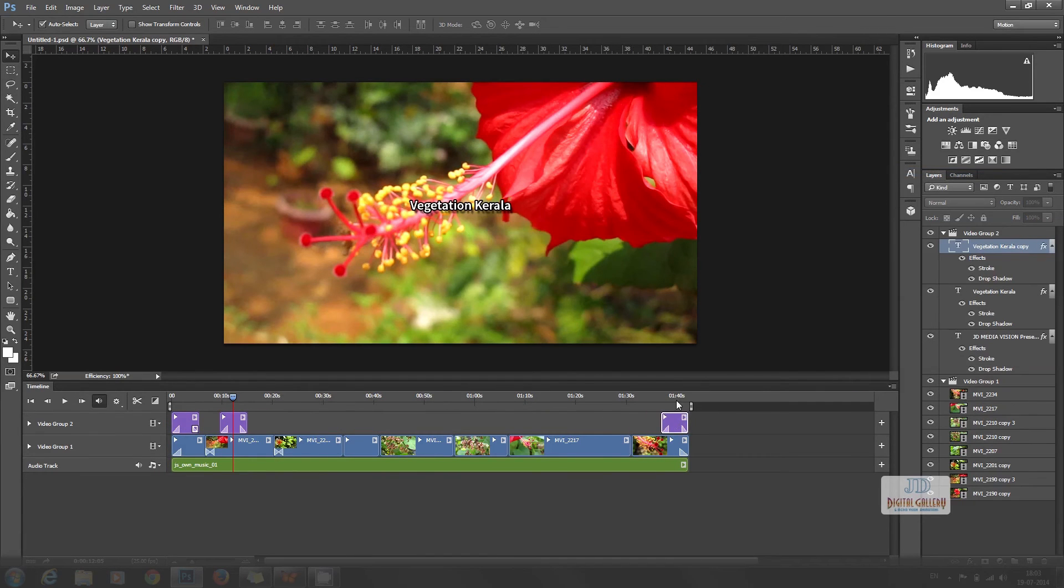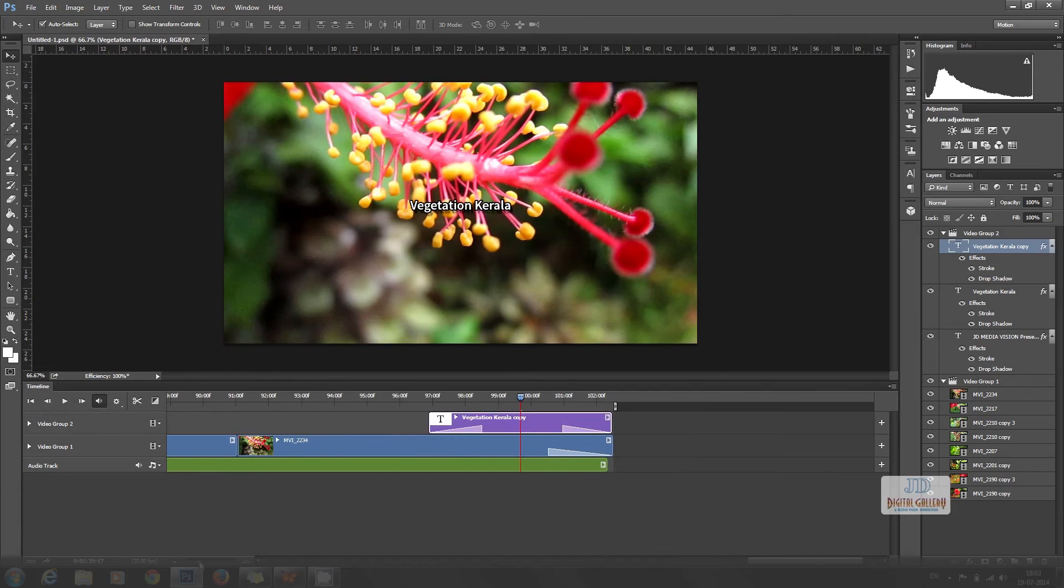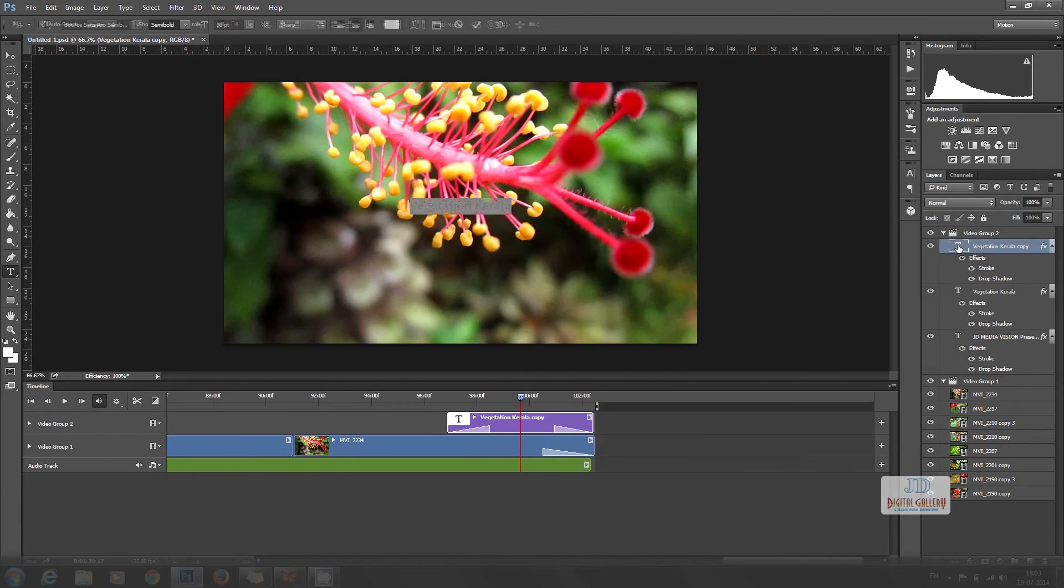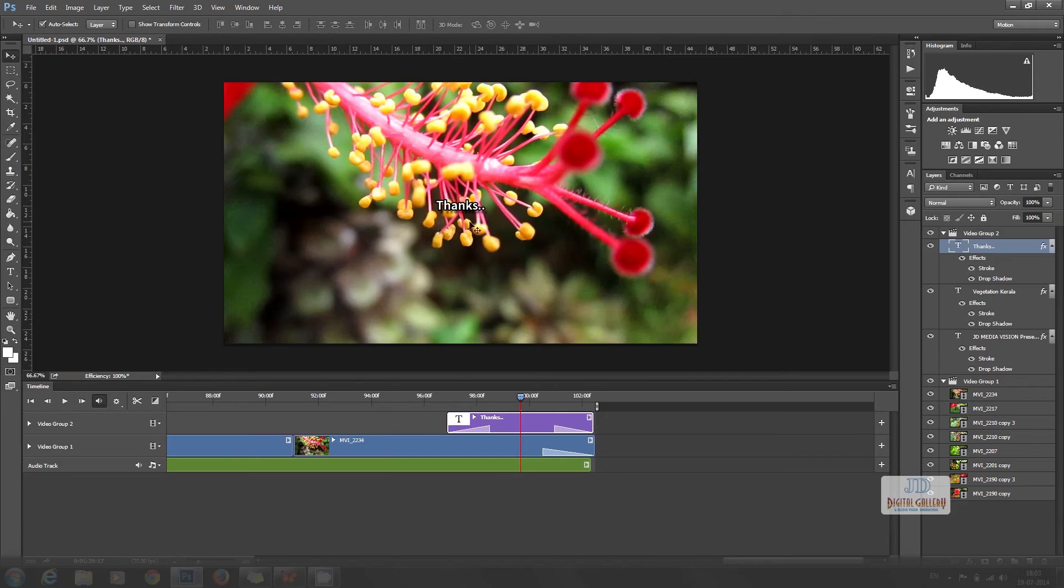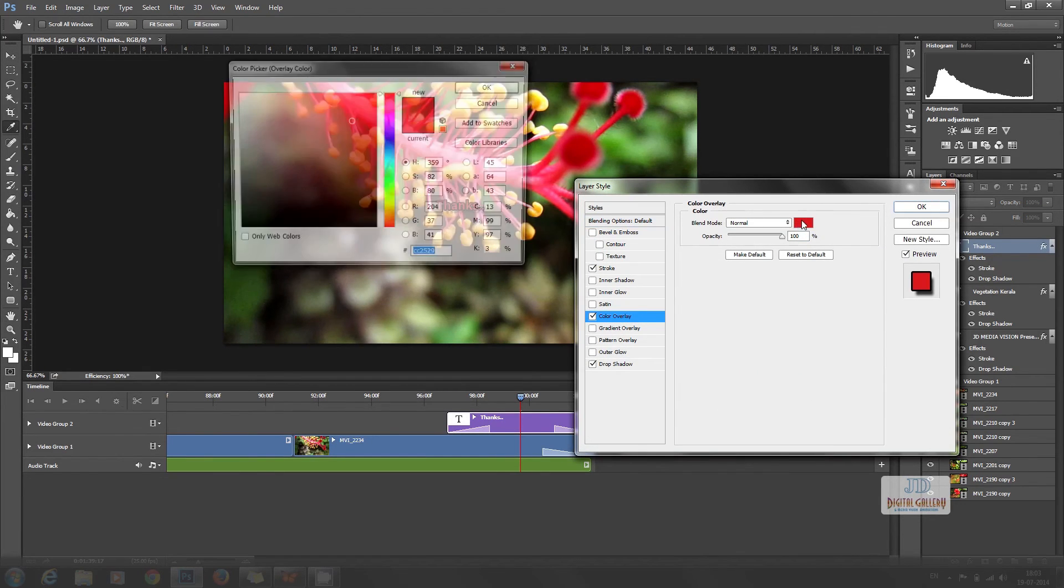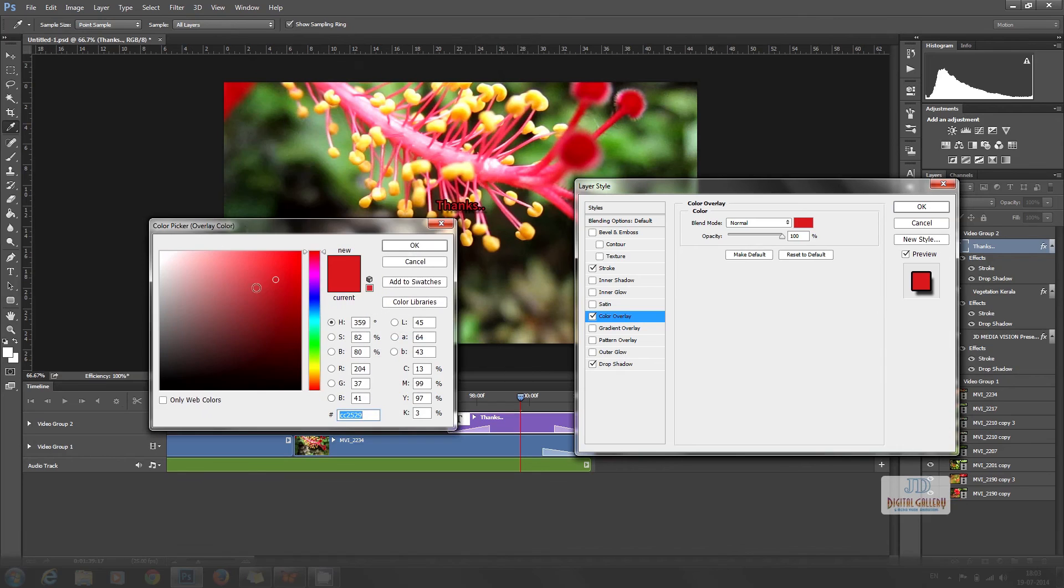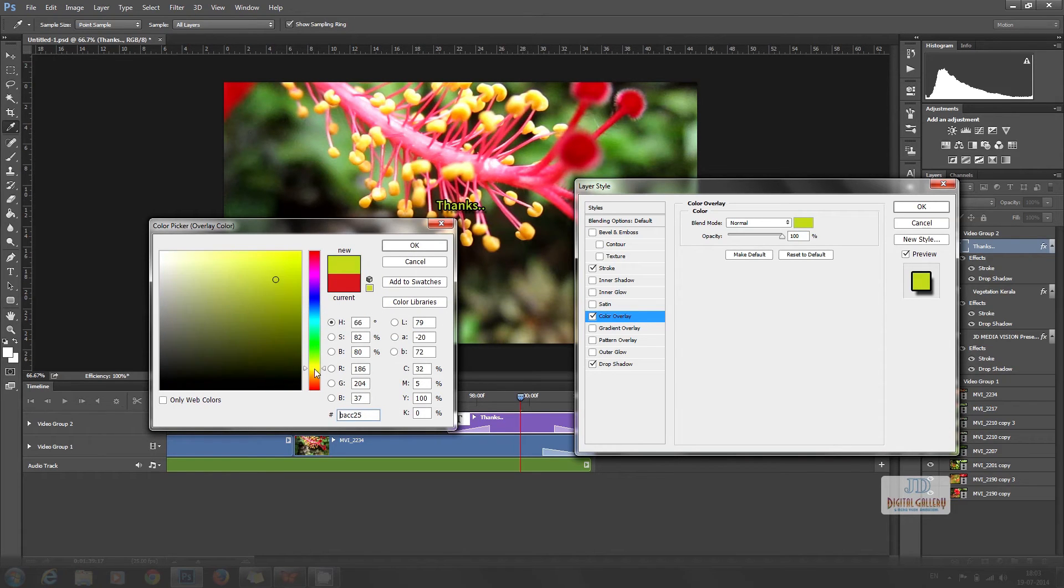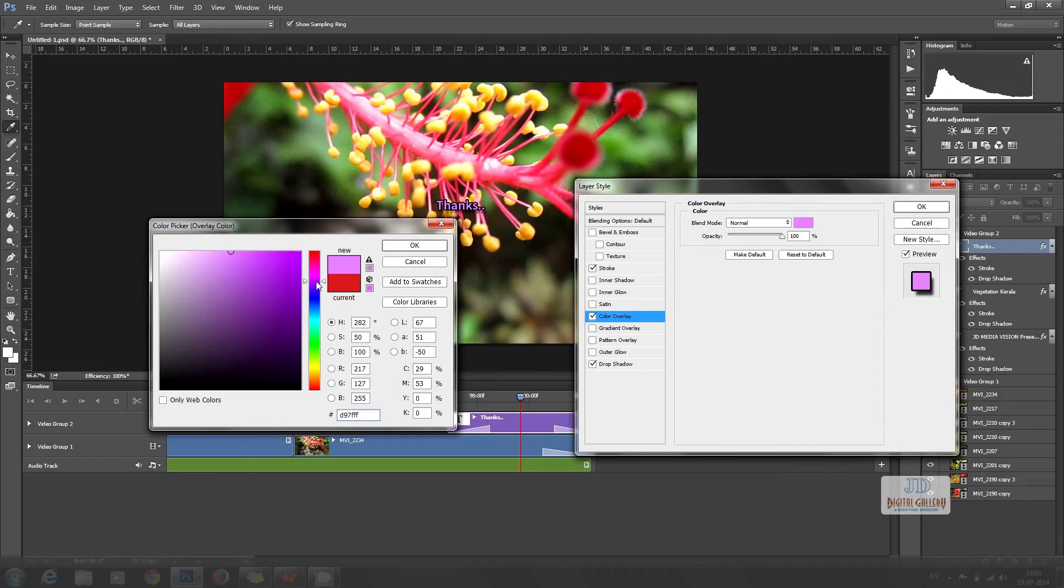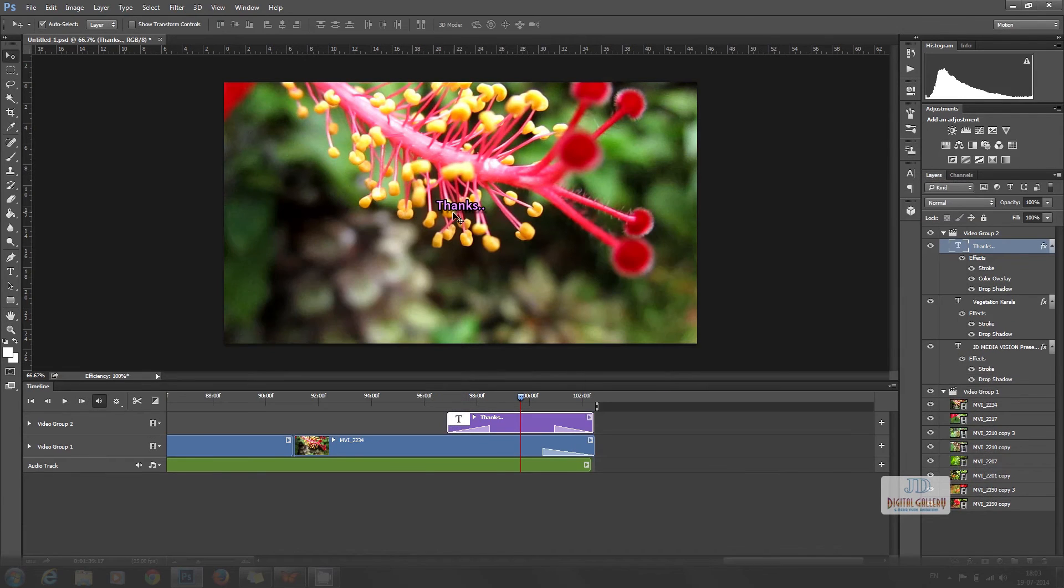Type thanks on duplicate layer and place it to the end part.